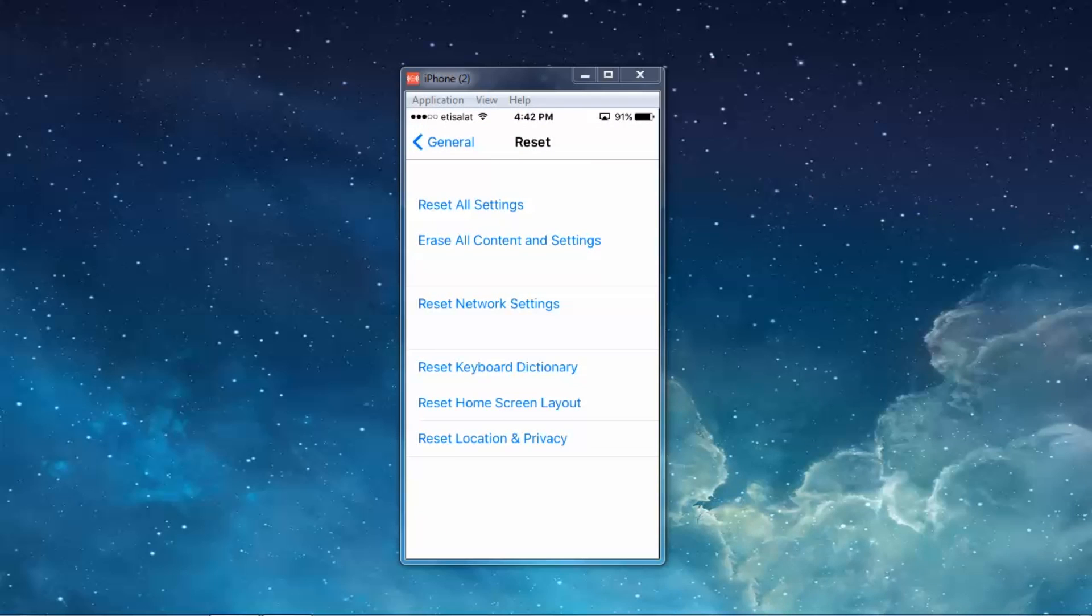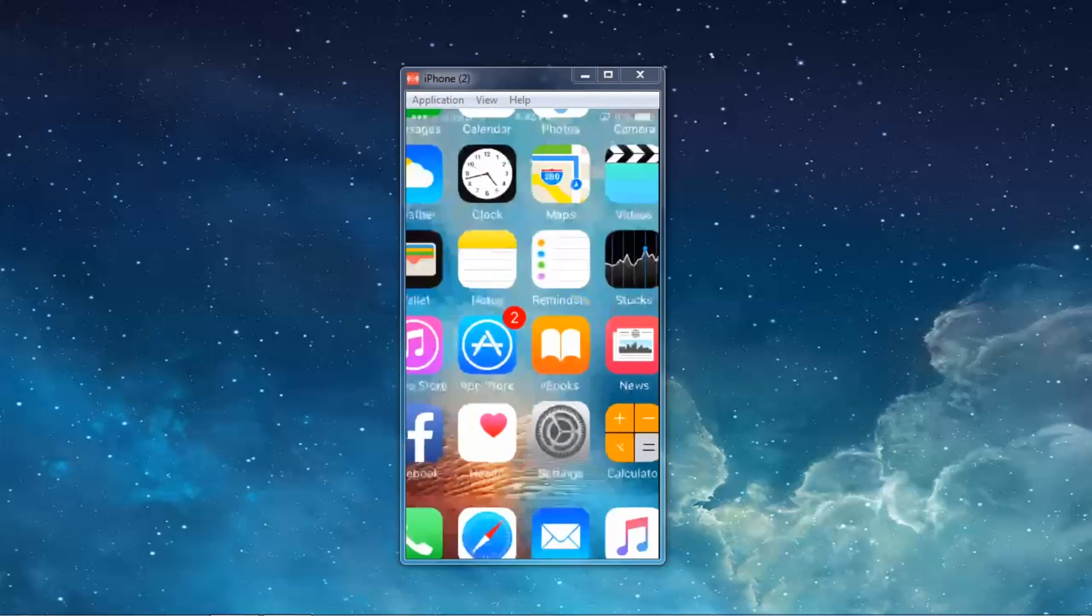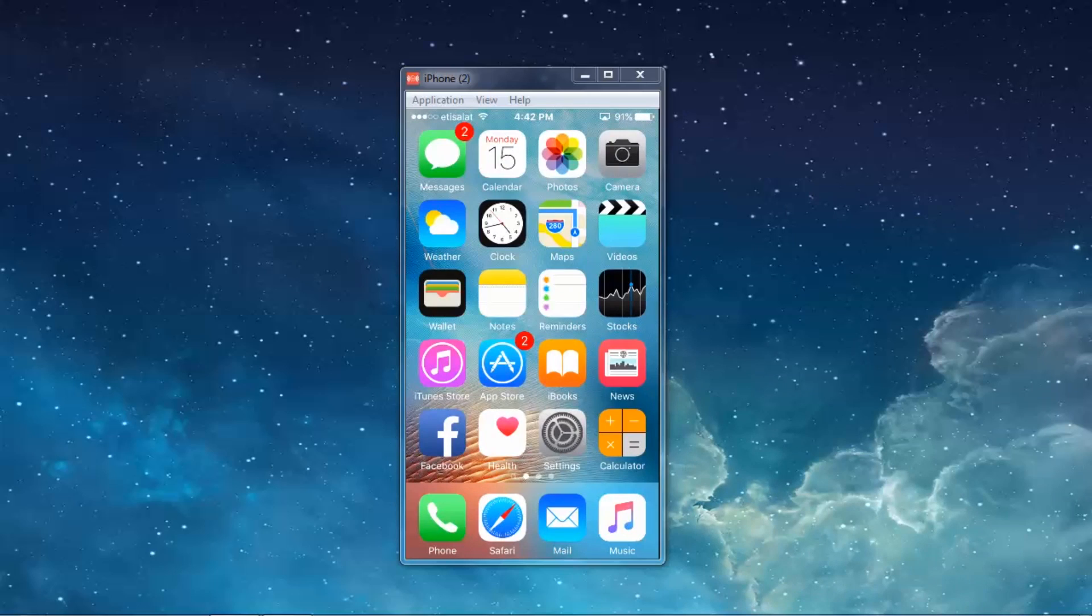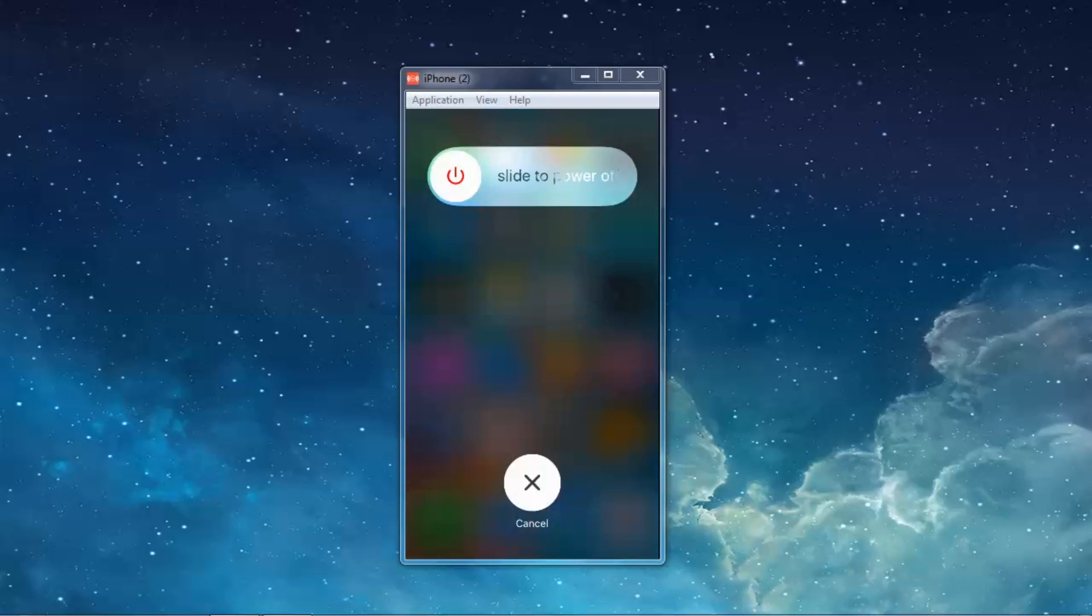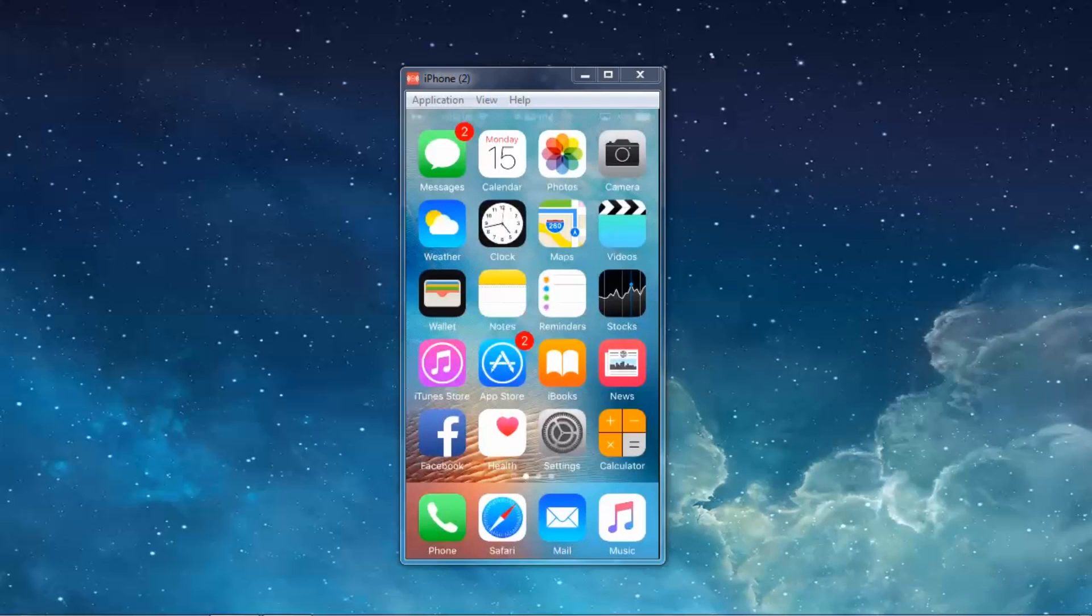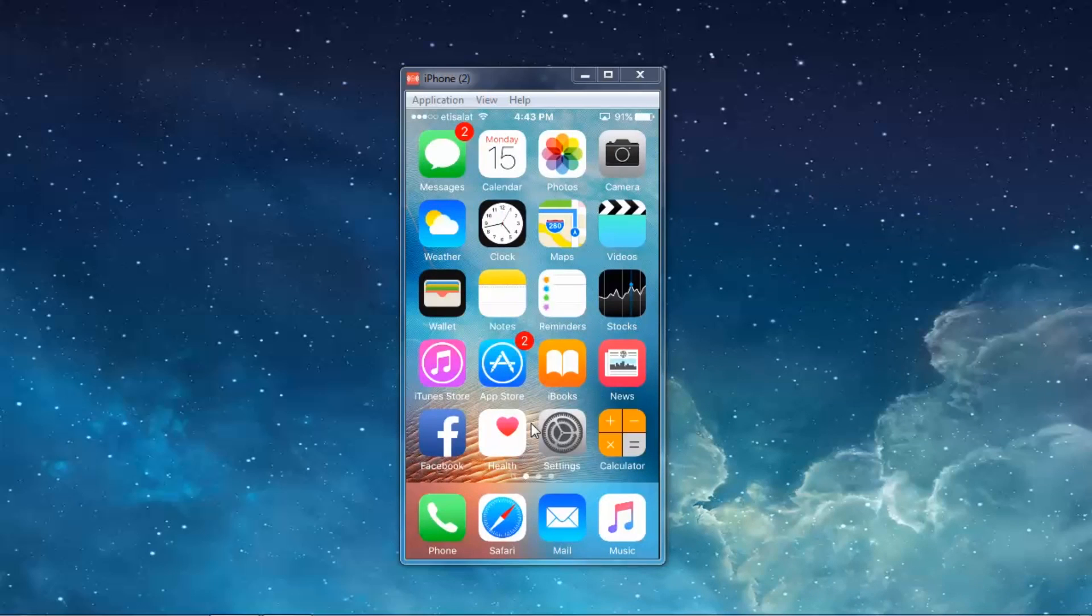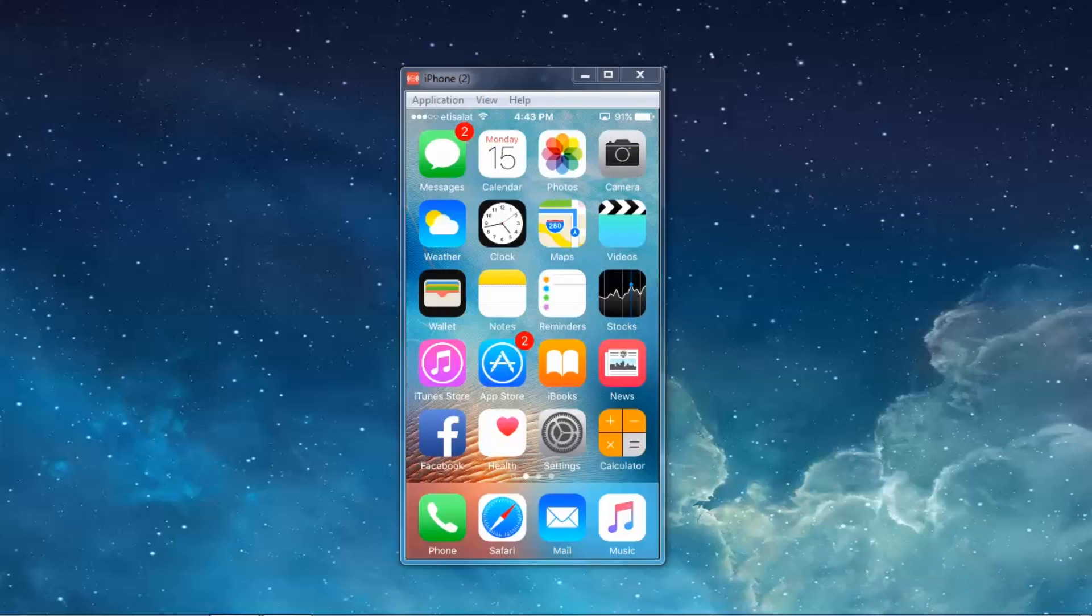Once you have reset network settings, you need to press the power button on the top and then slide the power off and restart your iPhone. Once you do this, you should not get the message again. You should not see iCloud asking for password.